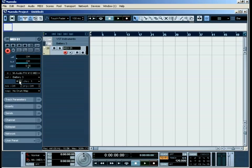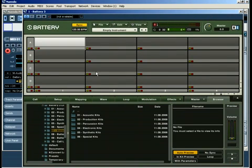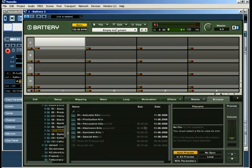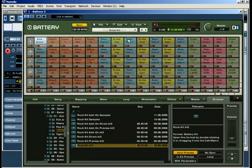Click on the Edit button to call up the battery interface. Here, you can control and edit all features and functions Battery 3 has to offer. After having loaded an instrument from the library, you should be able to trigger it via MIDI.